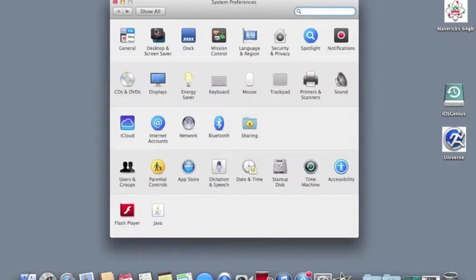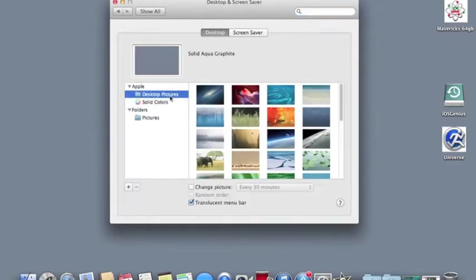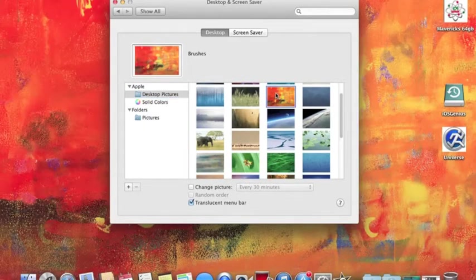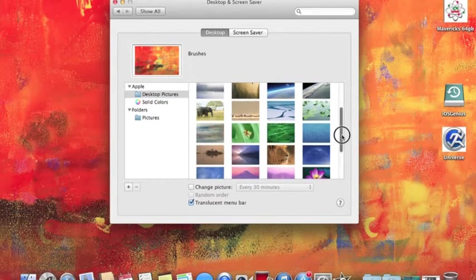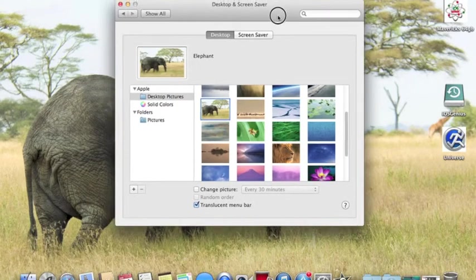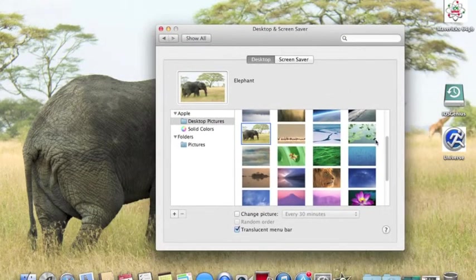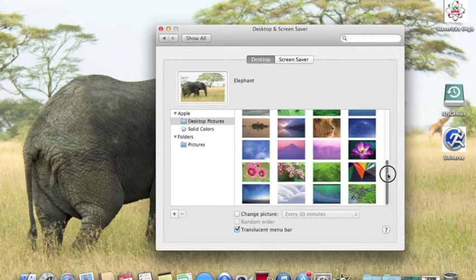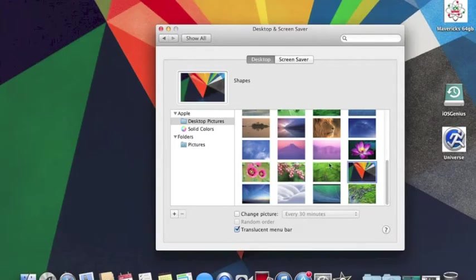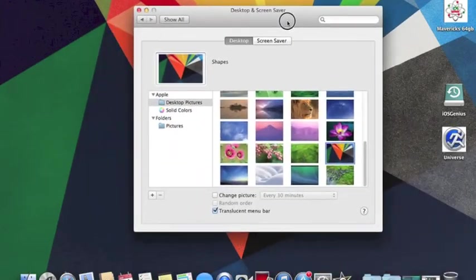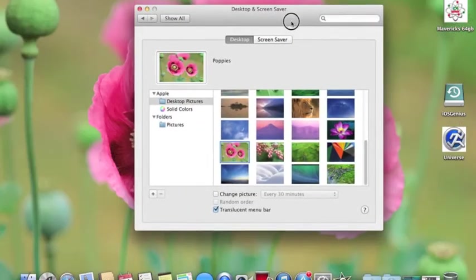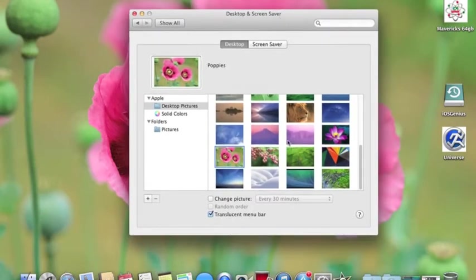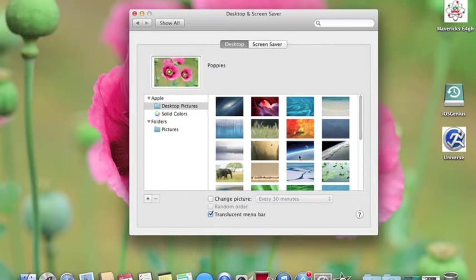Moving to Desktop & Screensaver, I did notice that under desktop pictures there are a few new pictures - this one here, this yellow here, here with the elephants, and then of course we have this one here, a bunch of colors, and then we have flowers. Those are the only four that I actually see that look like a big significant difference from Mountain Lion to the Developer Preview of Mac OS X Mavericks.